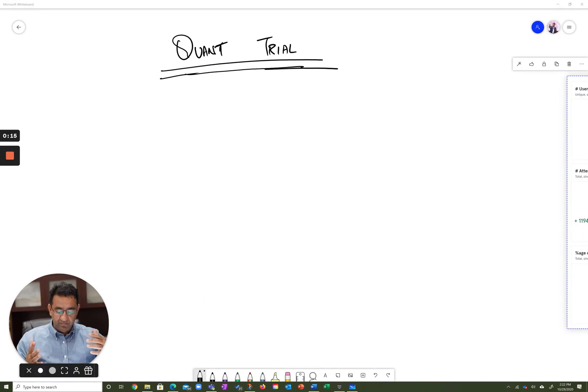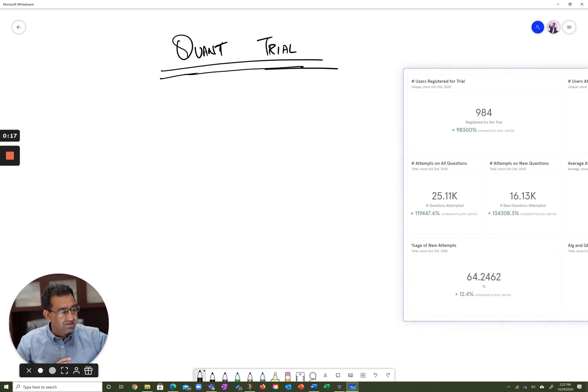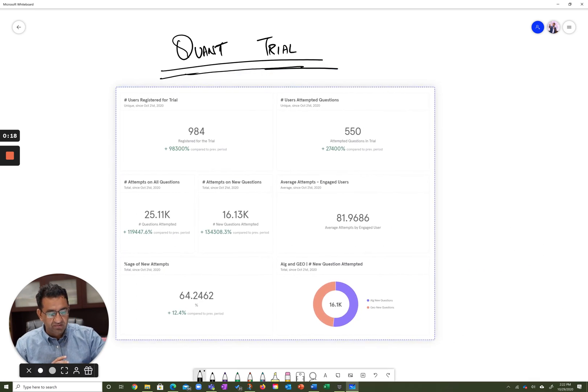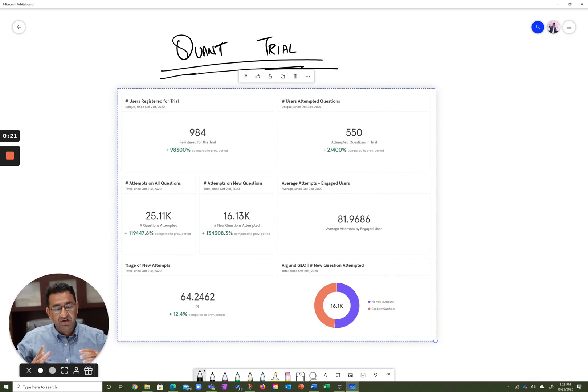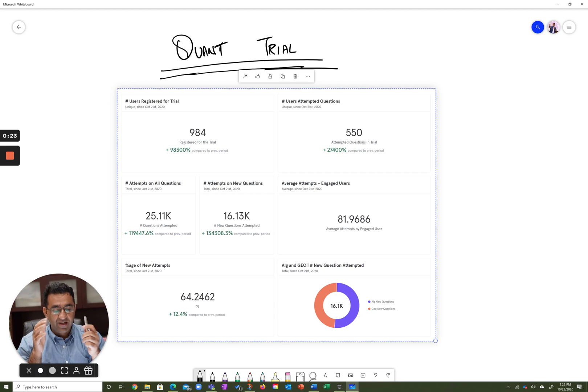So with that, let me tell you what this trial was and what some of those stats were. Let me bring in the stats over here. This is a screenshot of one of our internal dashboards that we have for the trial.